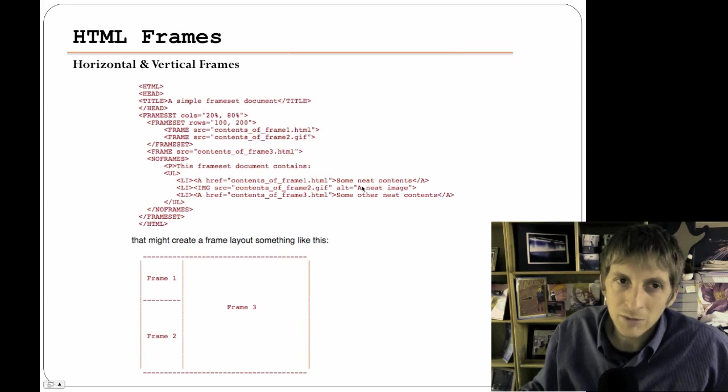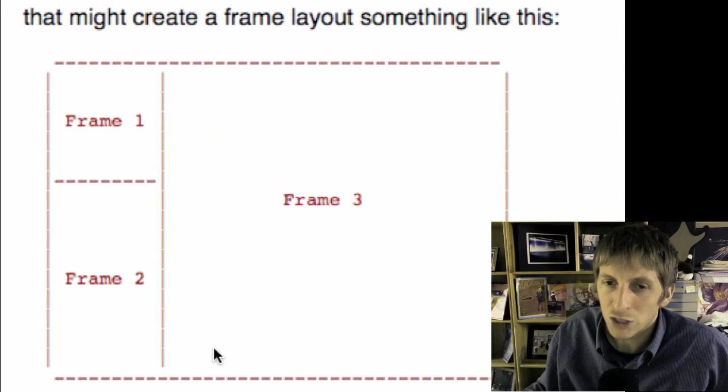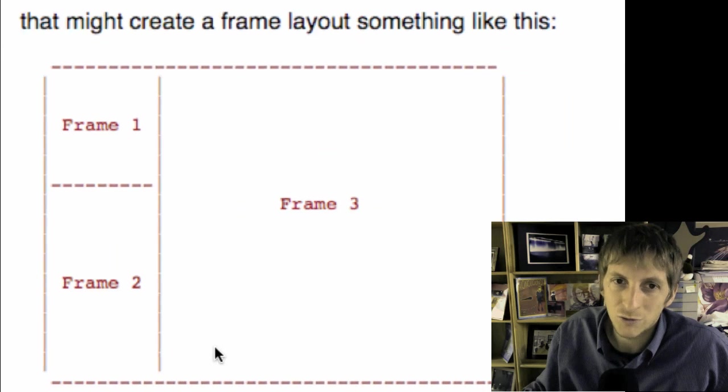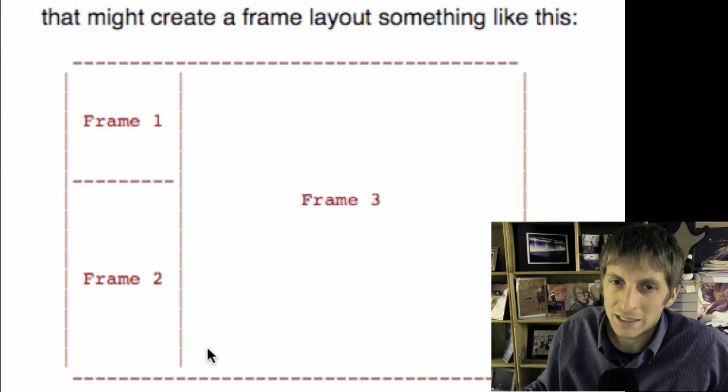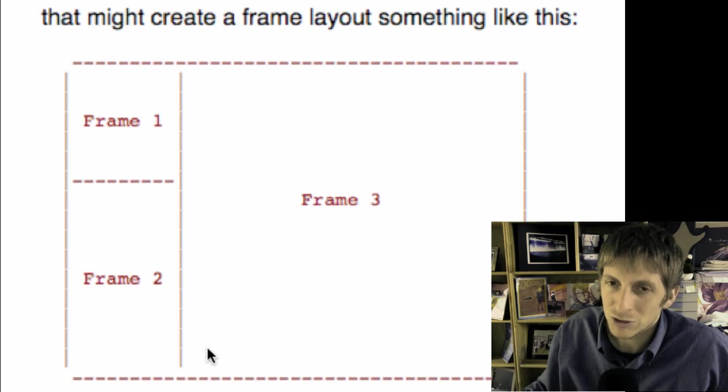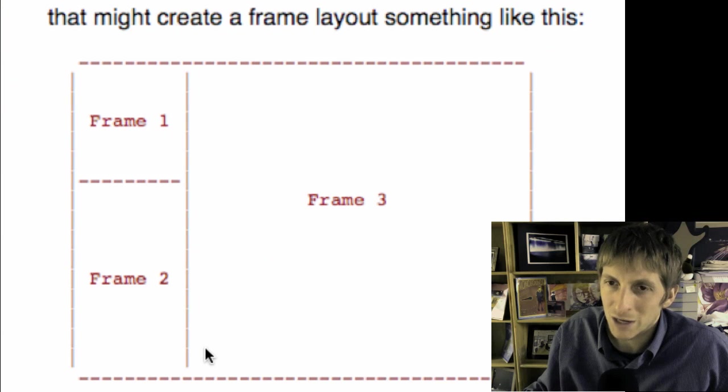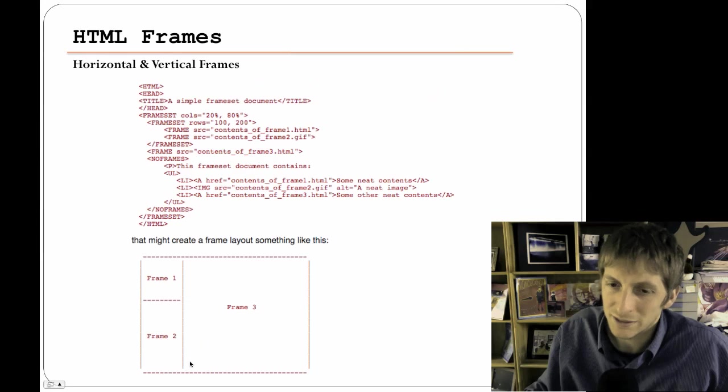Let me show you horizontal frames, also called rows. So frameset rows and then it's divided up and similar to columns except now it's horizontal instead of vertical.